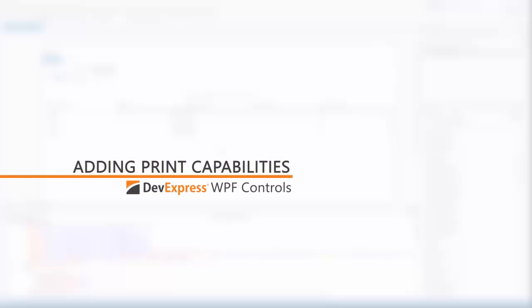In this video, I'll show you how to add printing capabilities to our WPF controls.